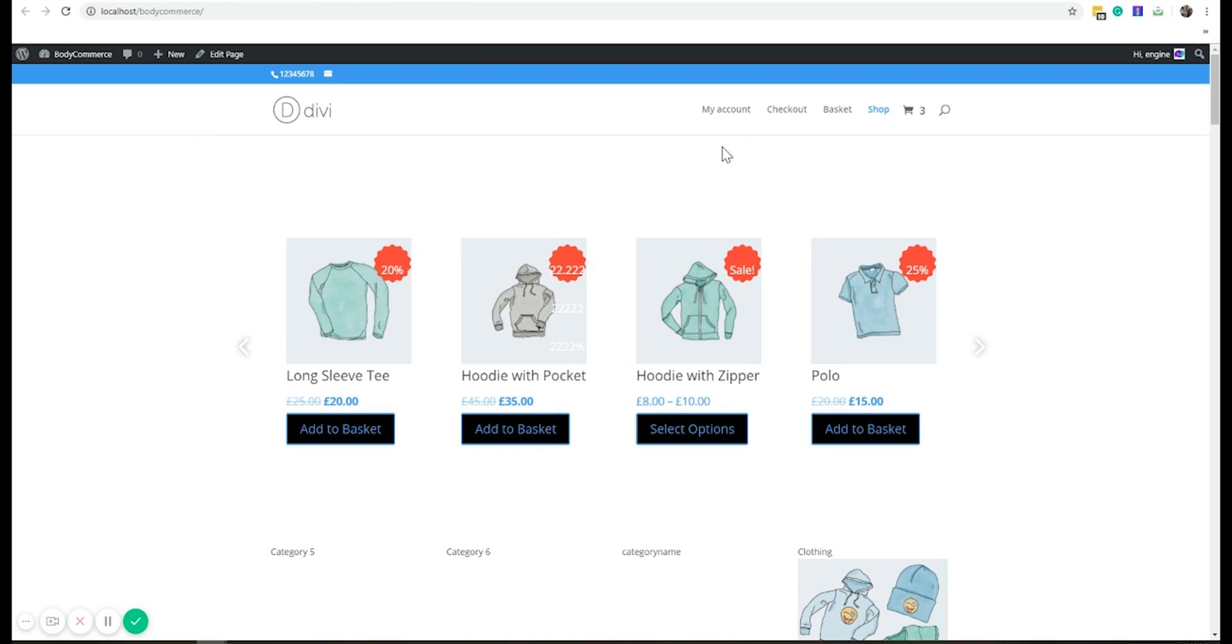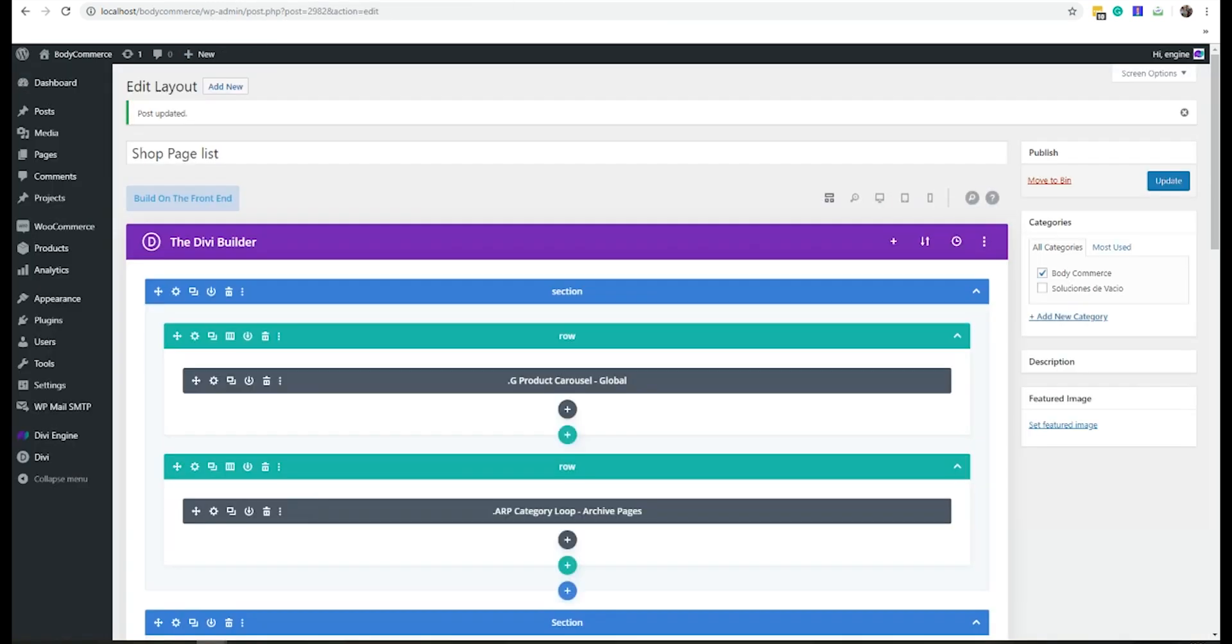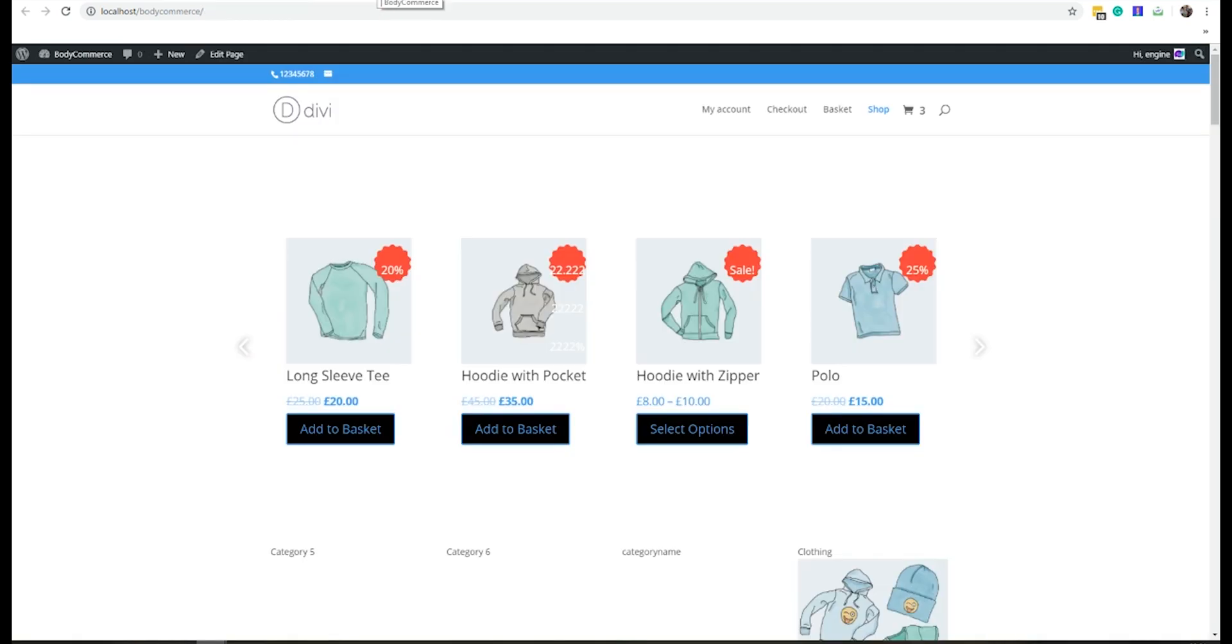So that's how you set up the carousel module with Divi body commerce. And yeah, any questions, let me know. Thanks.